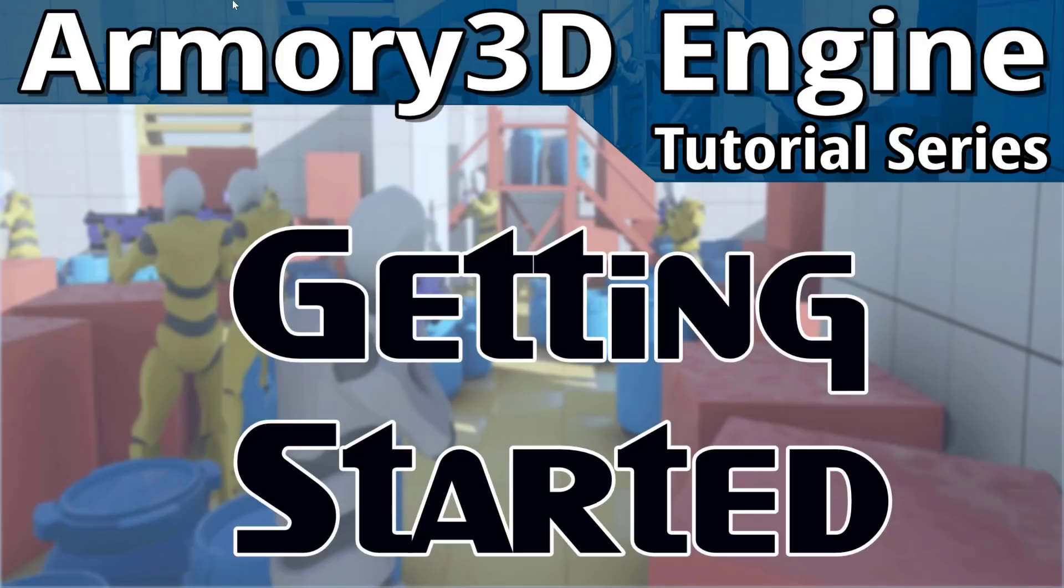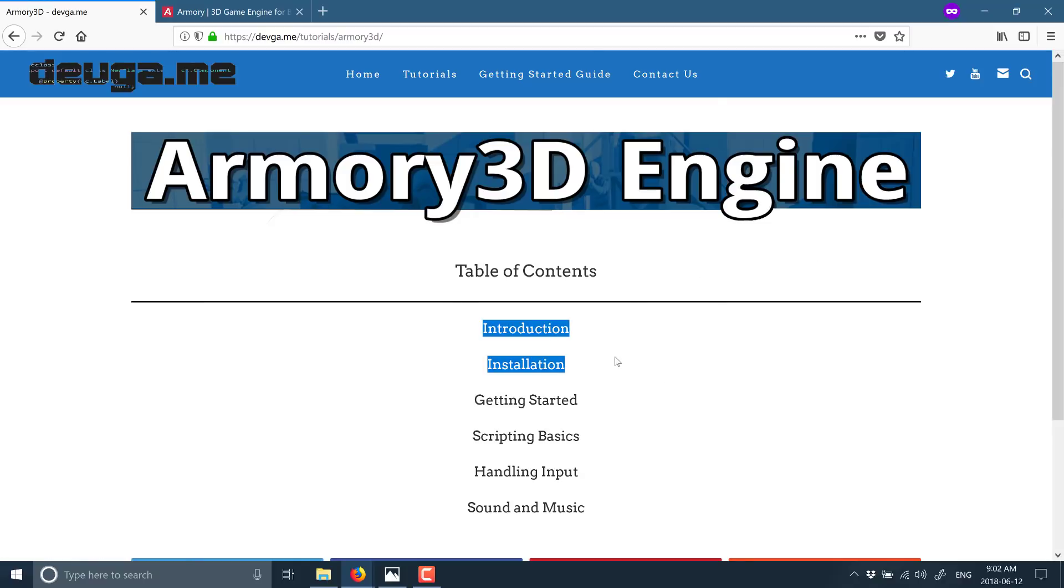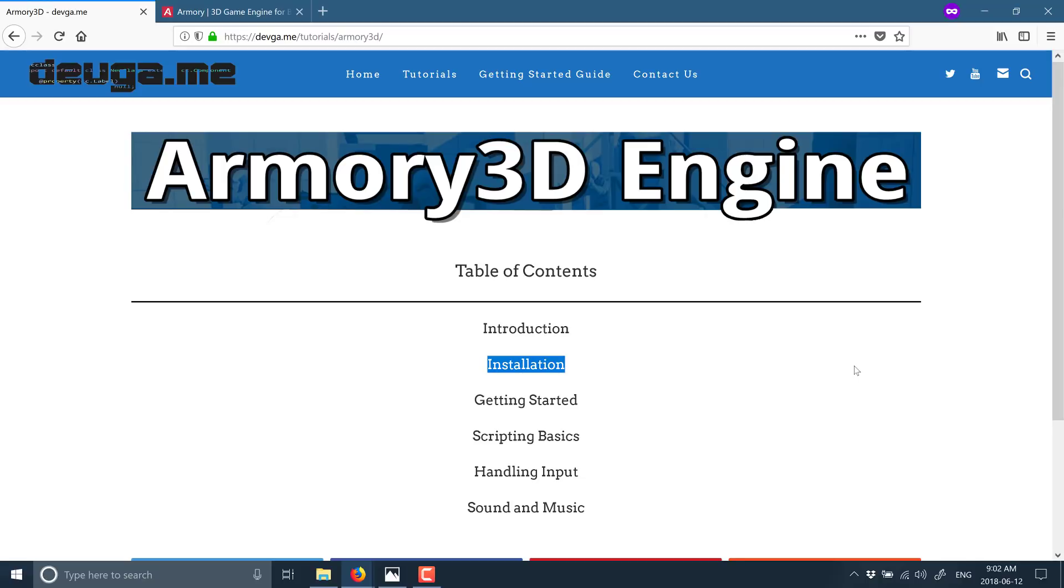On the topic of links down below, I am also doing a text-based tutorial series on Armory 3D. In fact, there's already a couple tutorials on there right now. And today we're going to basically do this one and this one in this video today. So we're going to cover the installation, getting started. But as you see, we're going to eventually get into scripting, input, music, playback, and that kind of stuff.